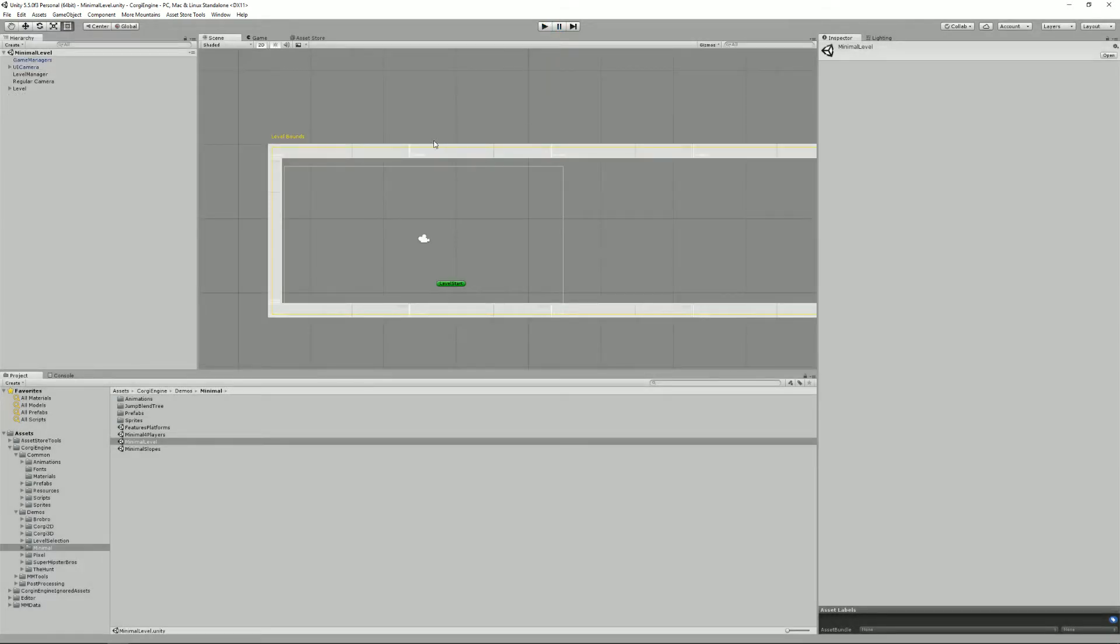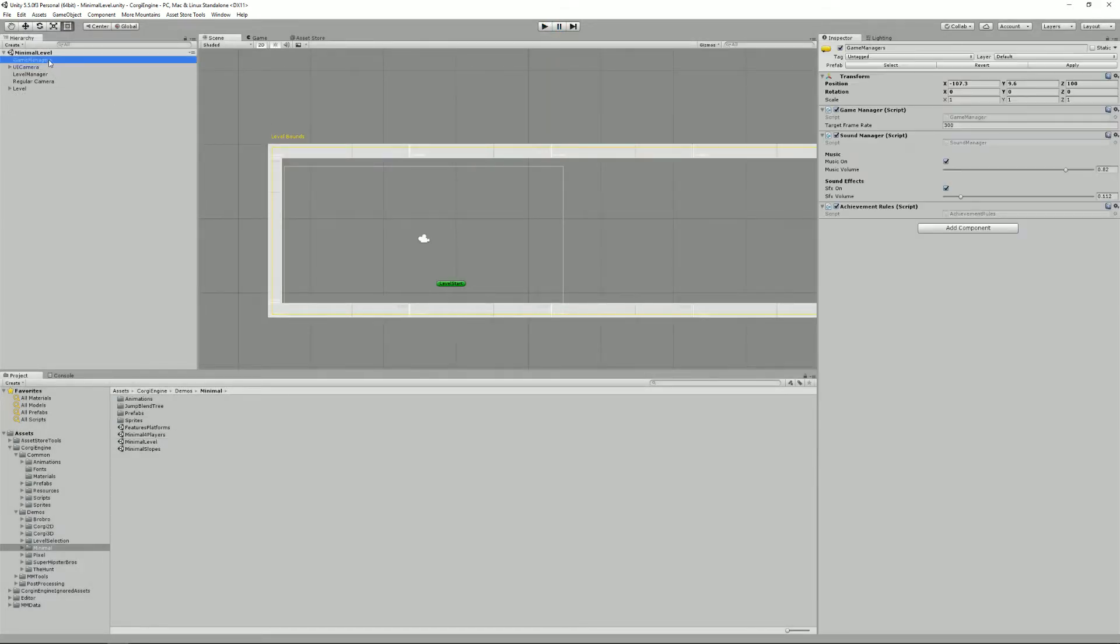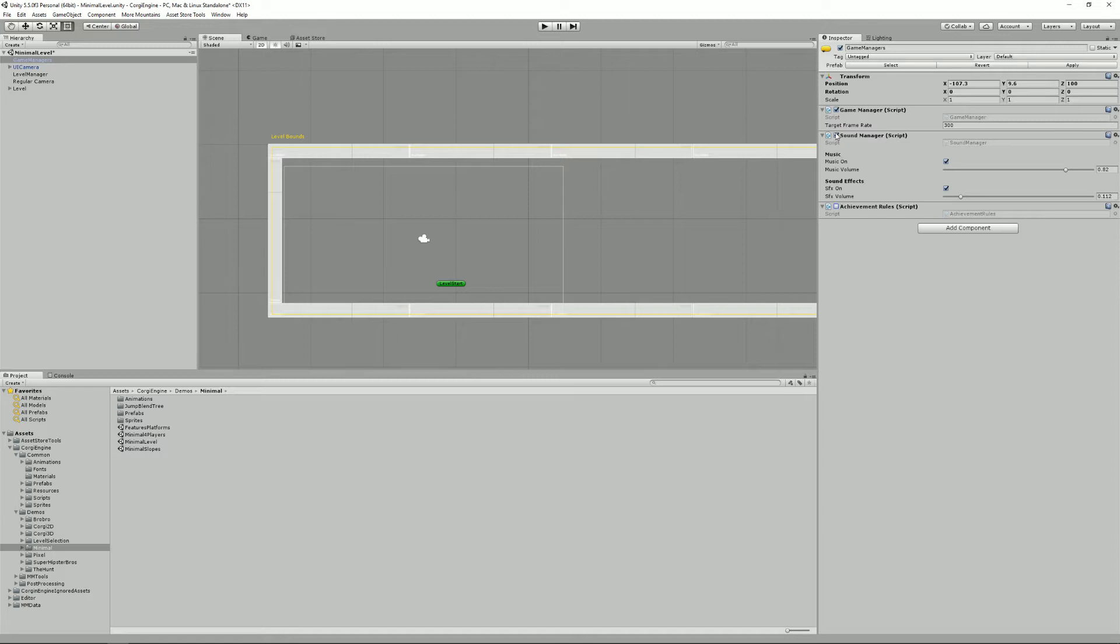So what does the scene contain? Well we have a first prefab called game managers, which contain a game manager, sound manager and achievement rules. You could decide that you don't want these last two, so you can disable them or remove them. They're not mandatory.